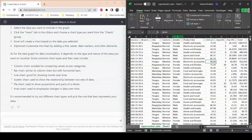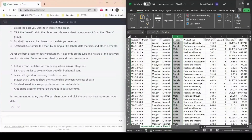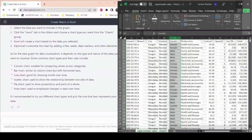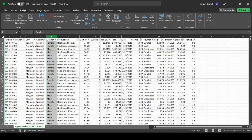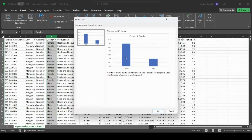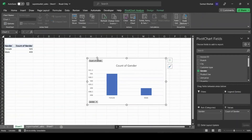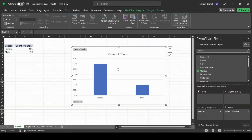To create a chart showing the number of males versus females, we select the gender column, go to Insert, then Recommended Charts. It gives us a count of males and females — we have a total of 501 males and 499 females.